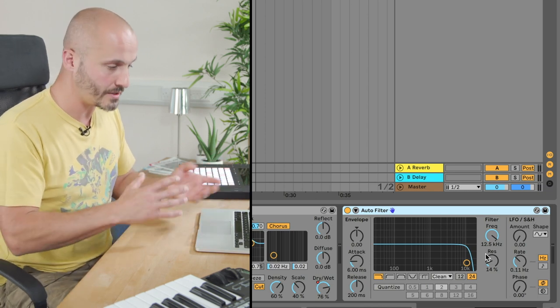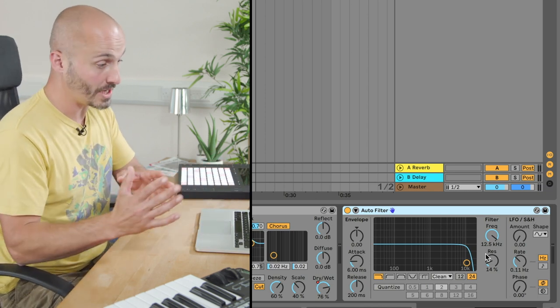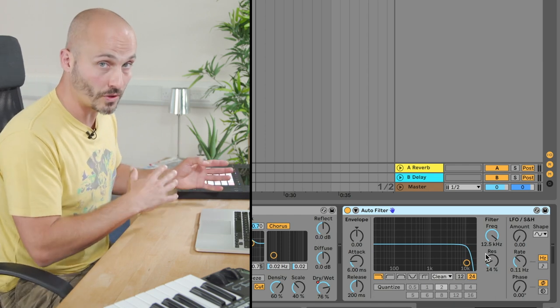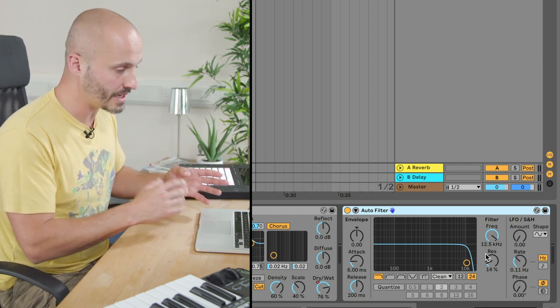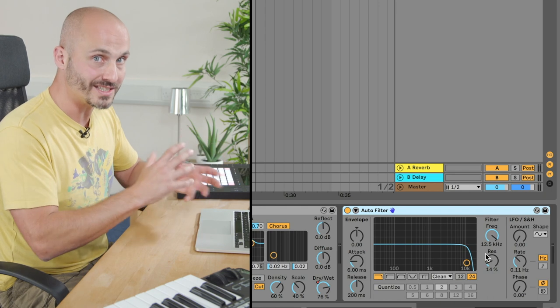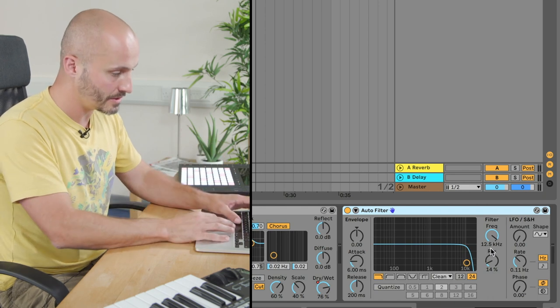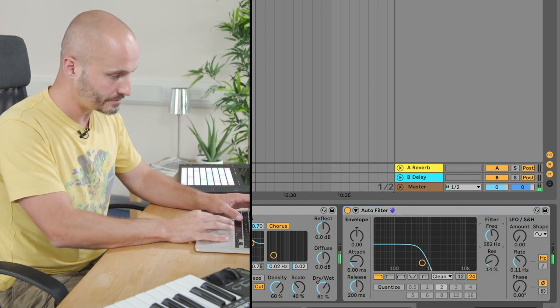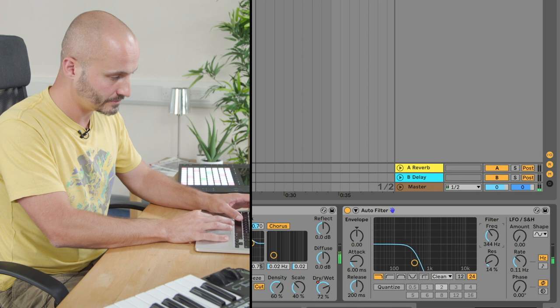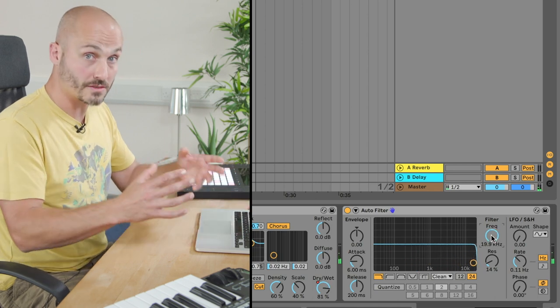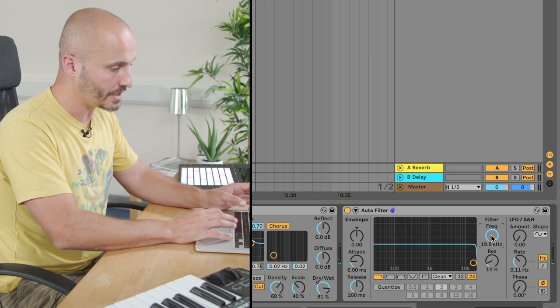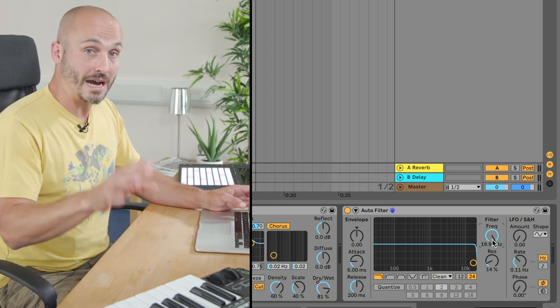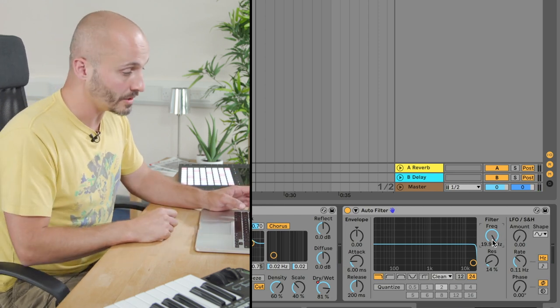It'll basically, when I pull it all the way down, remove all of the higher frequencies below the point I've set. So it'll be very muffled and distant. Okay, so that's going to work for what I need it for. So the next thing I need to do is map the controller.